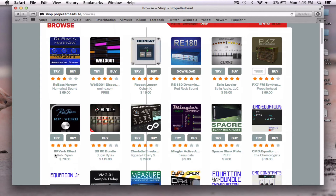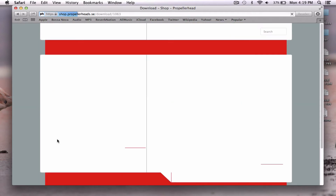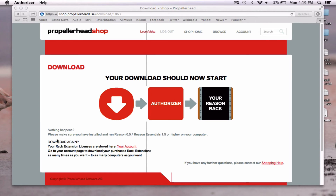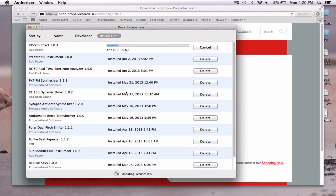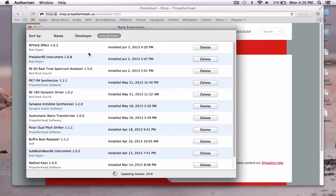I'm going to go down to the RPVerb effect by Rob Papen — a name you're probably familiar with if you use Fruity Loops or any other program that has VSTs. I'm going to click 'try.' Because I'm already logged in, you'll see something that says 'your download should start now,' and there it is starting.